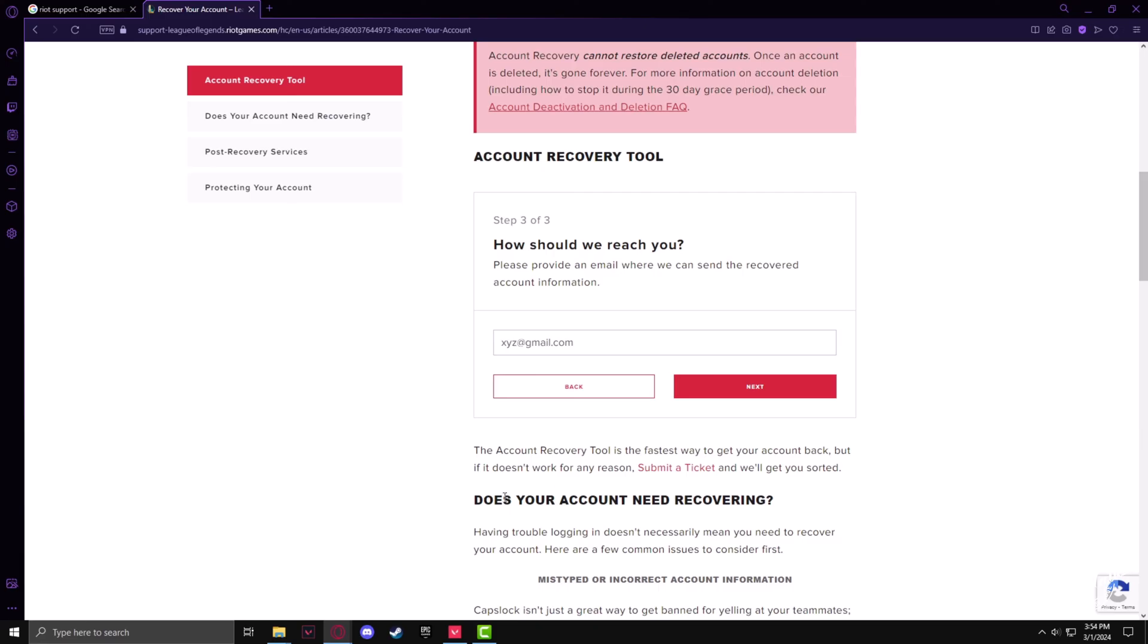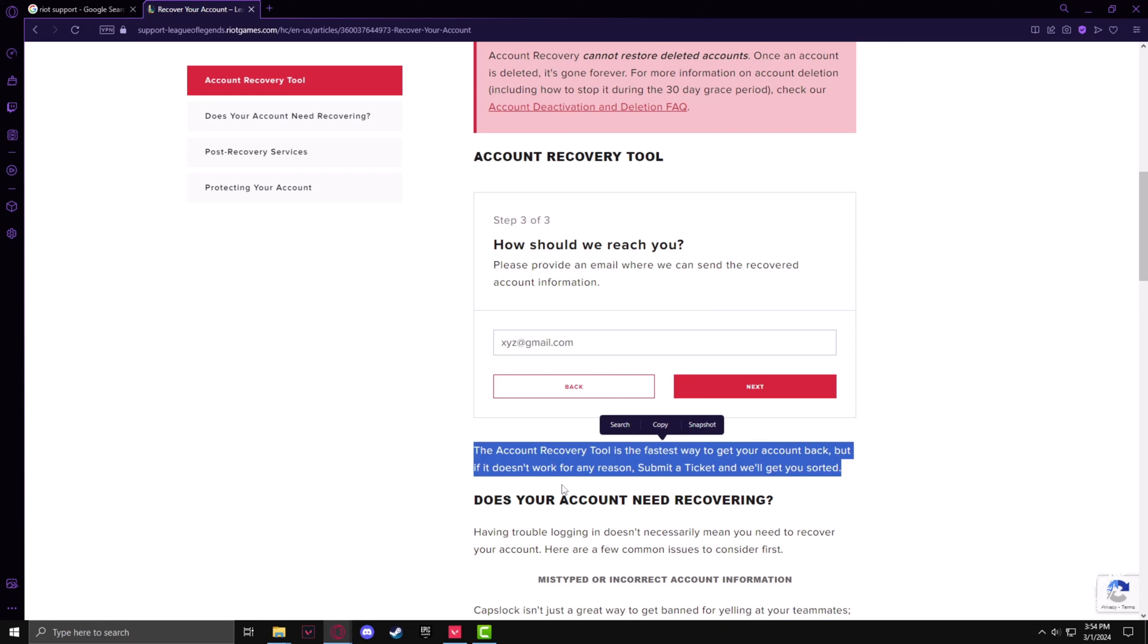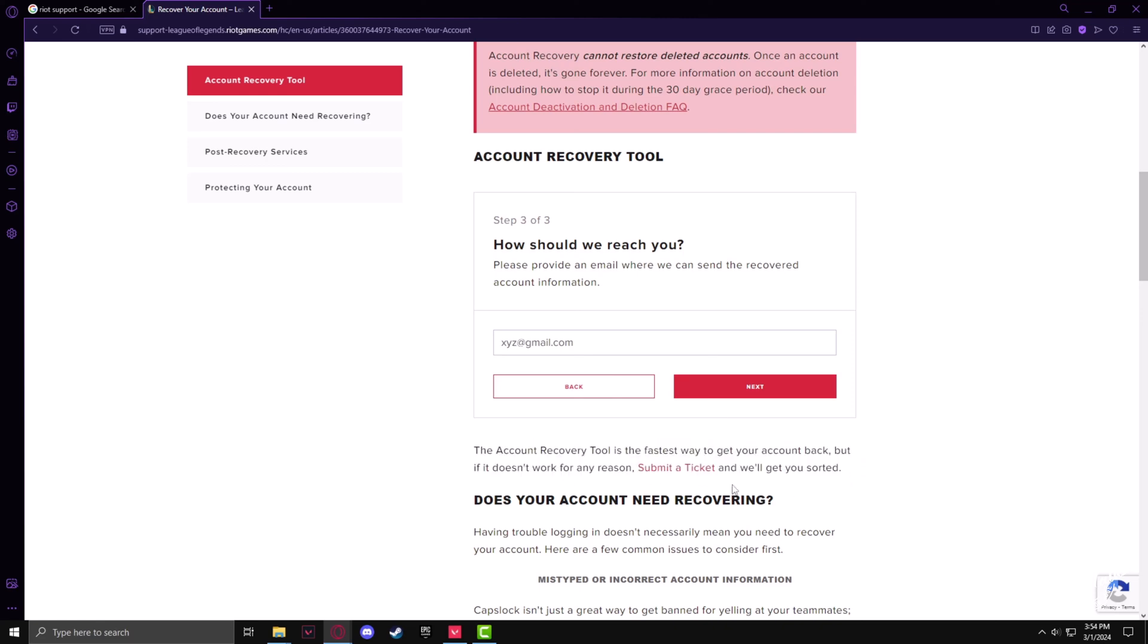And if you're still having issues with recovering your ID, you can always submit a ticket and the Riot Support will reach out to you.